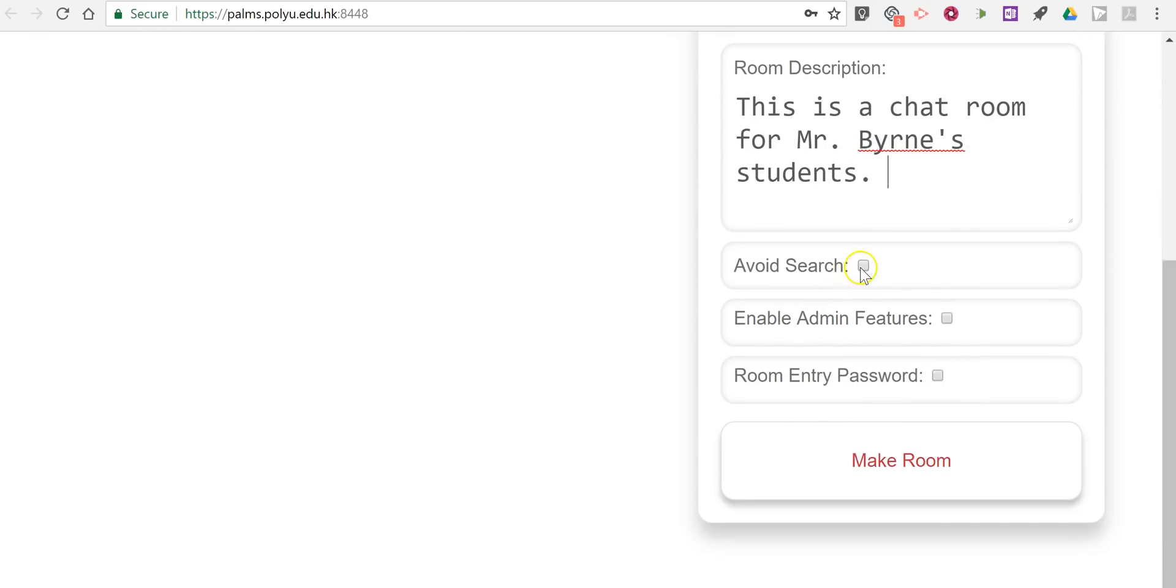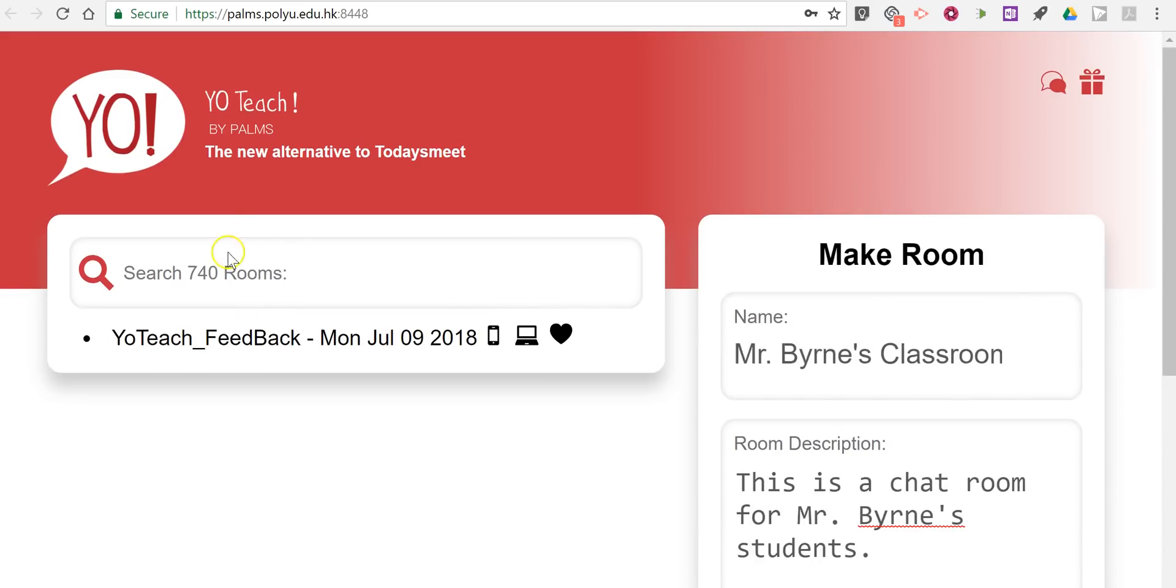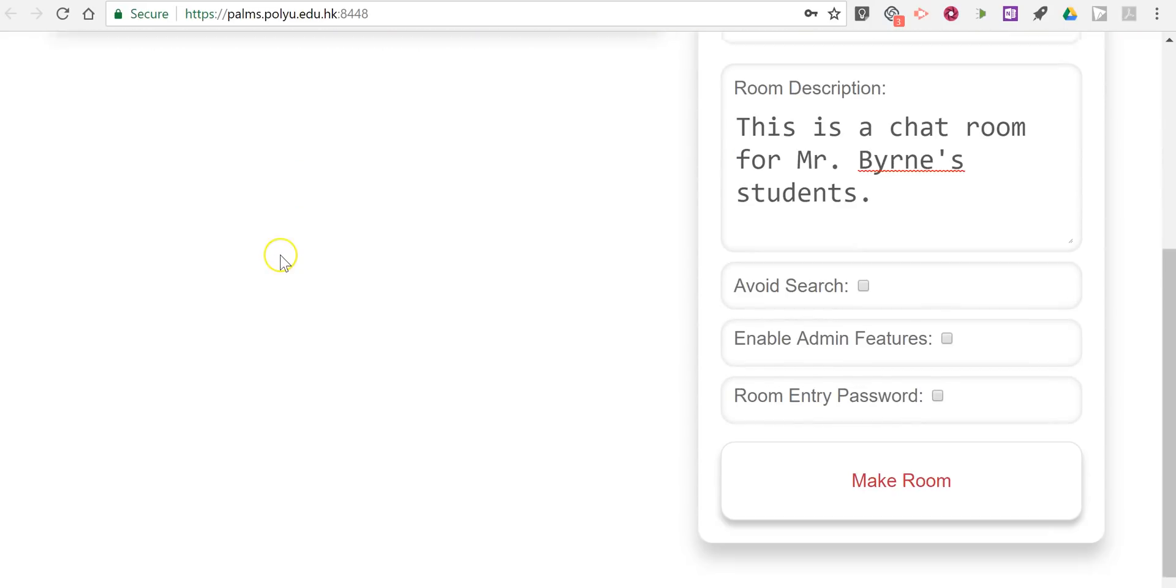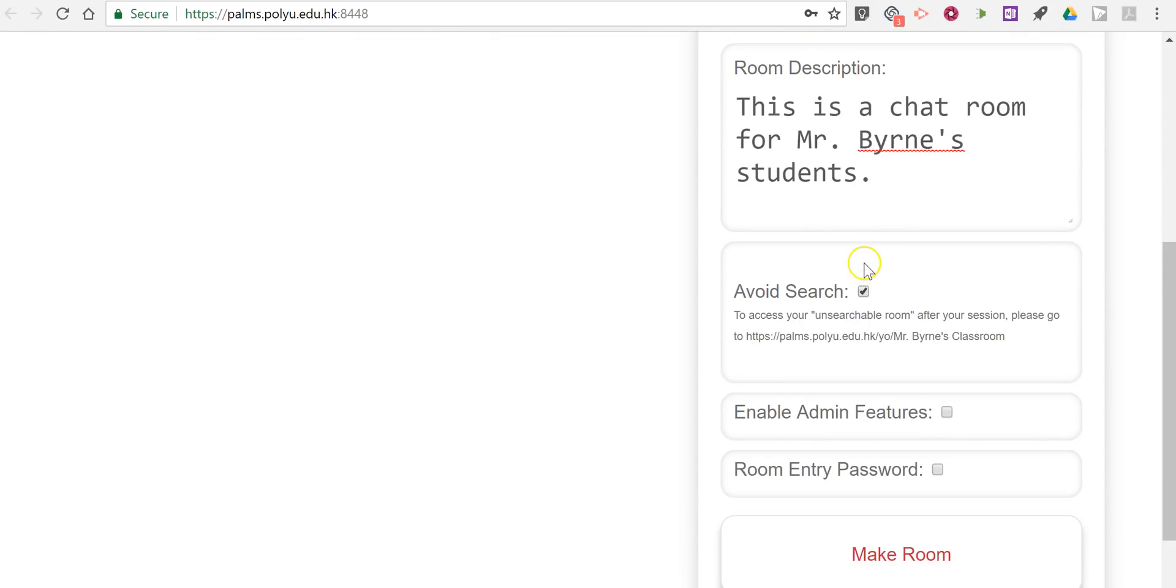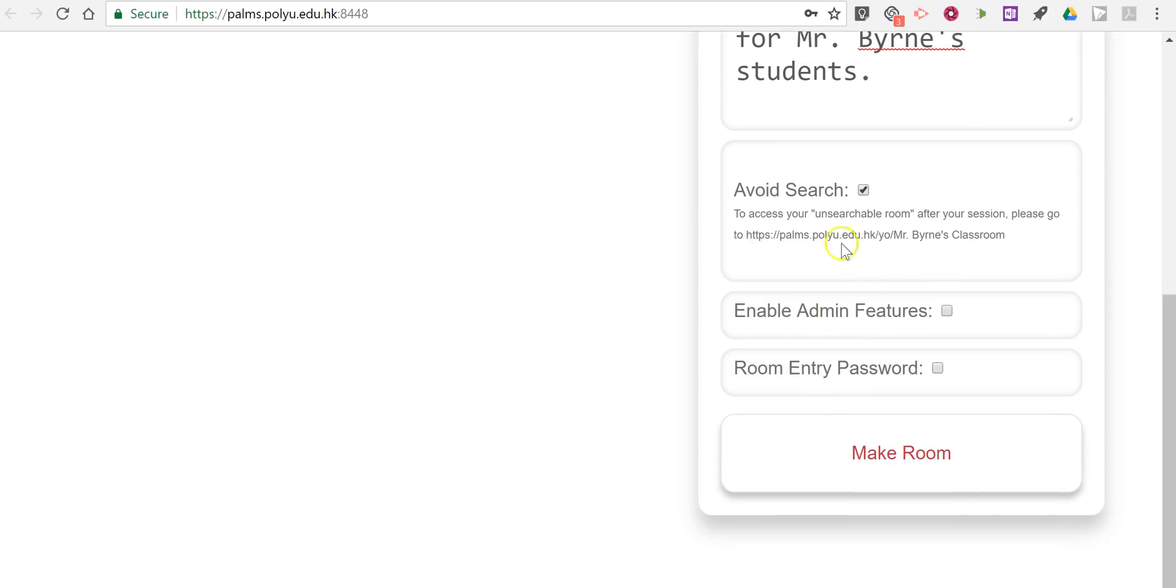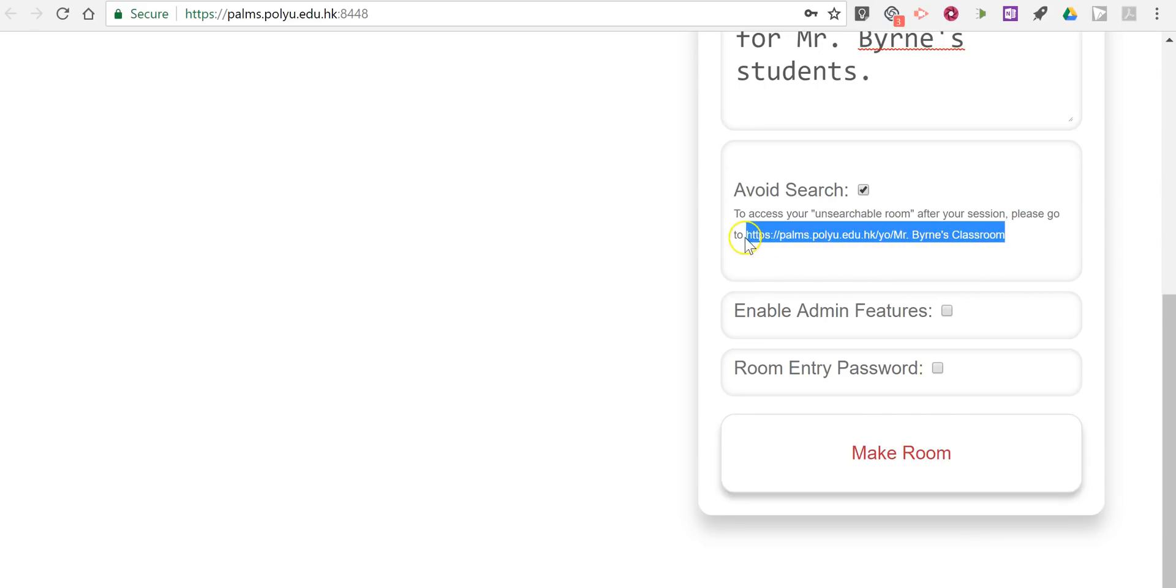Now down here we can avoid search so that this does not pop up in any search that people do if they visit the YoTeach homepage or in a Google search. And so my students will have to go to this direct link in order to see the room itself. So that's the link that my students need to go to.